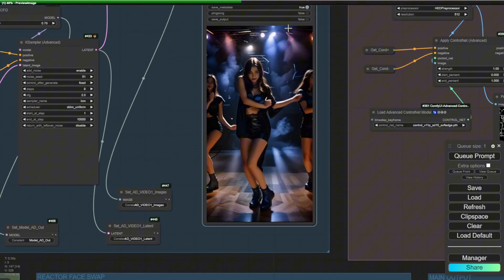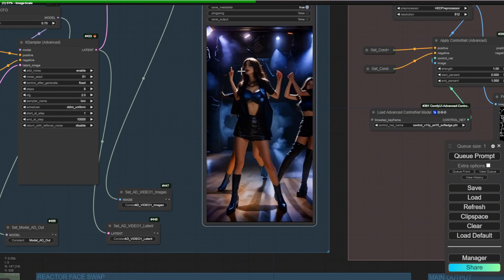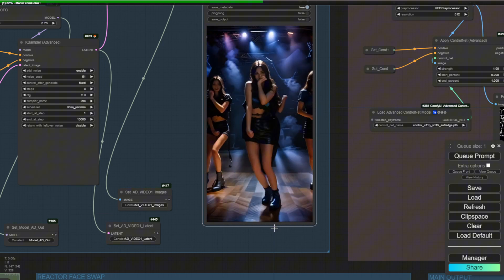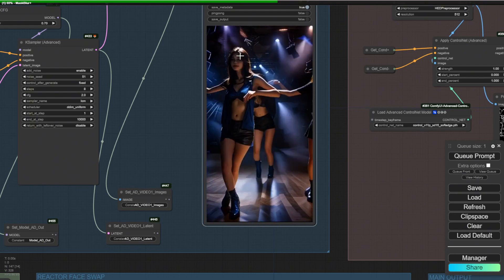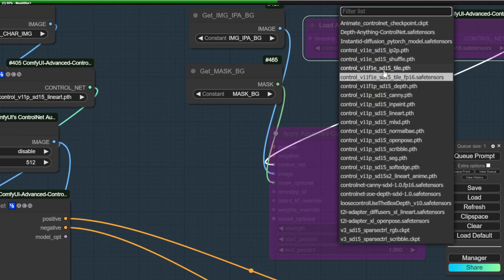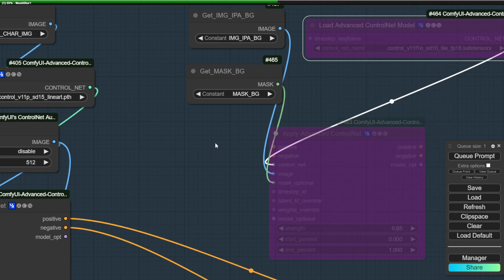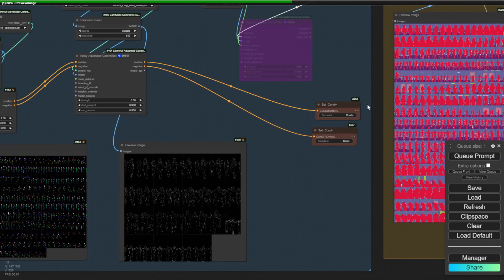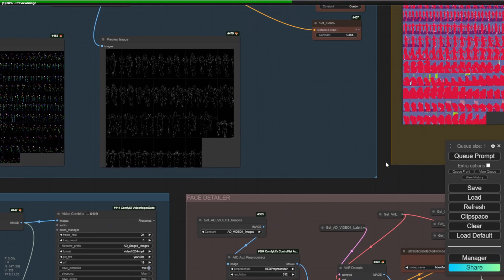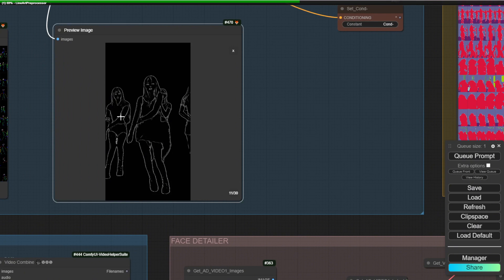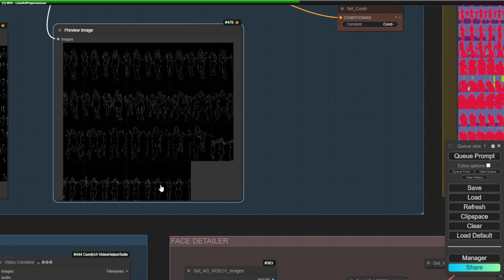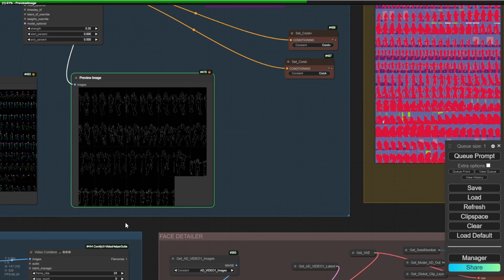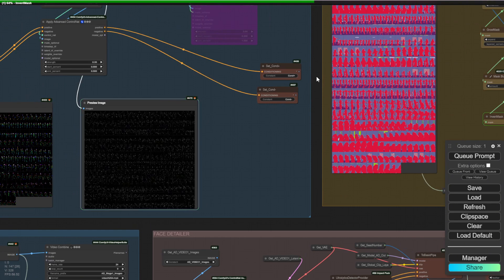I'm using just the line art control net to keep the movement strong. This is the result for a 2-second clip: when the character steps backward, the shoes are actually stepping on the floor, which looks natural. But with stay still backgrounds and a moving camera, the background stage is not consistently aligned with the character's movement — it looks awkward and not realistic.